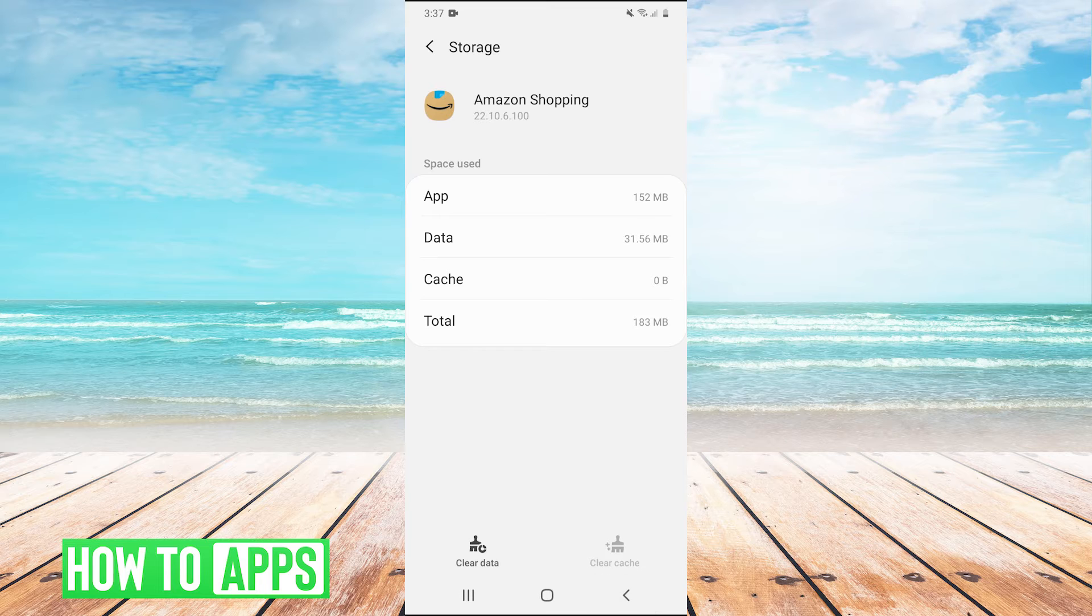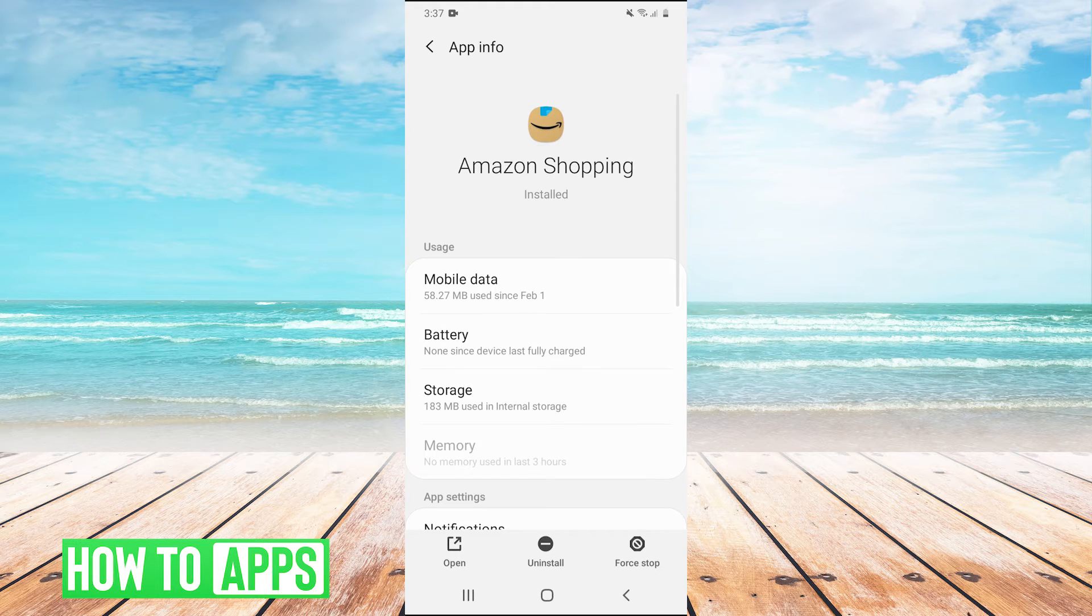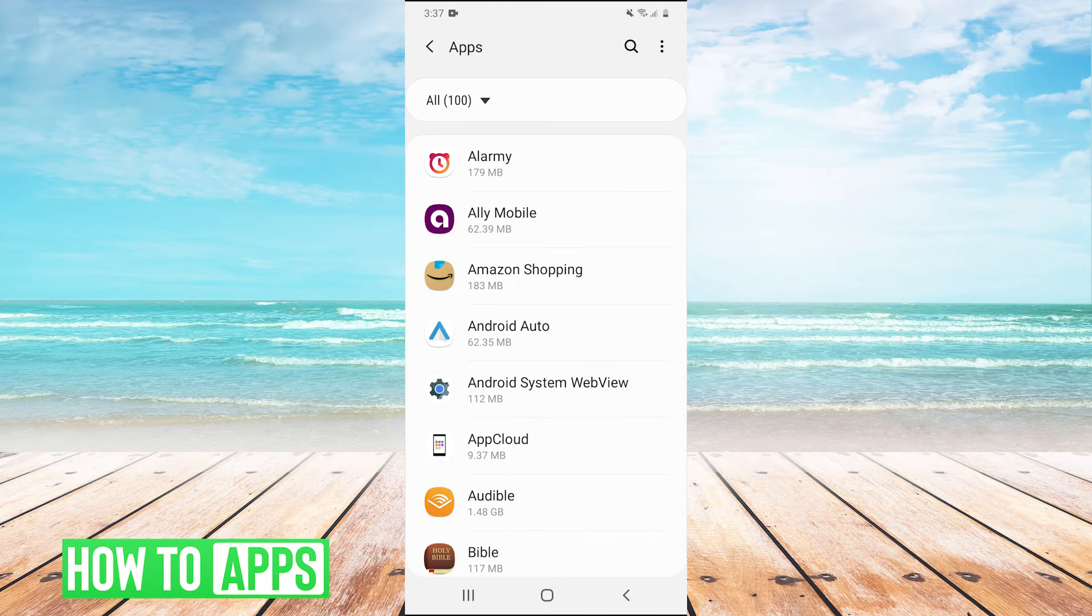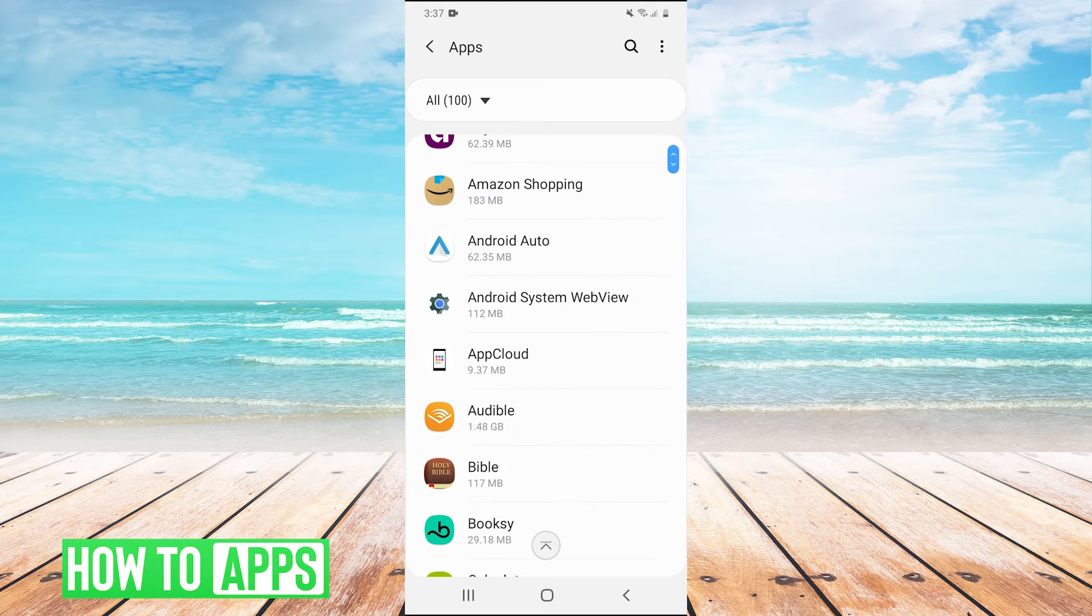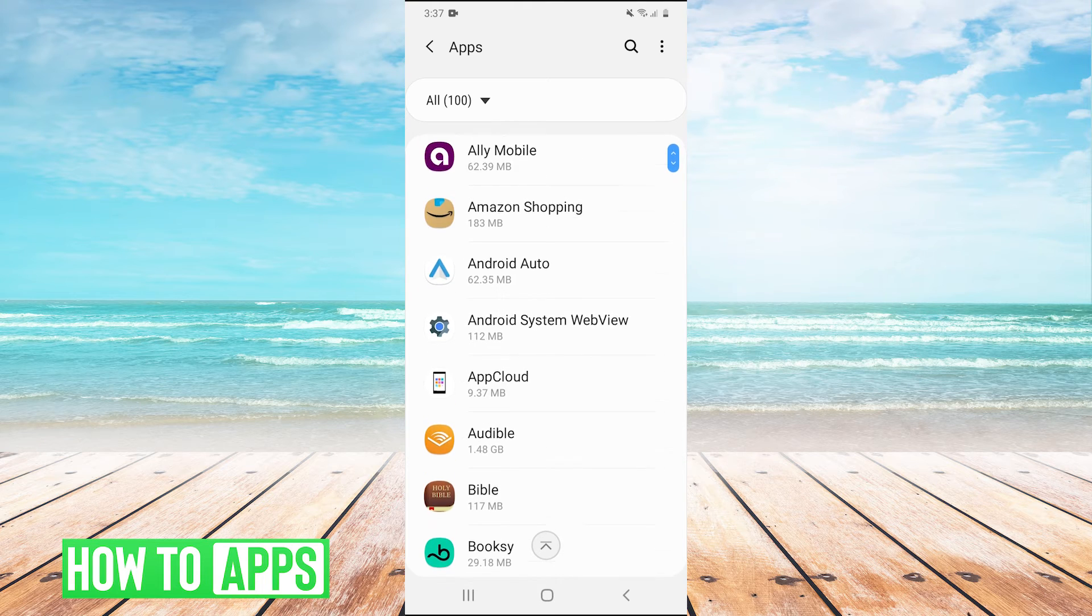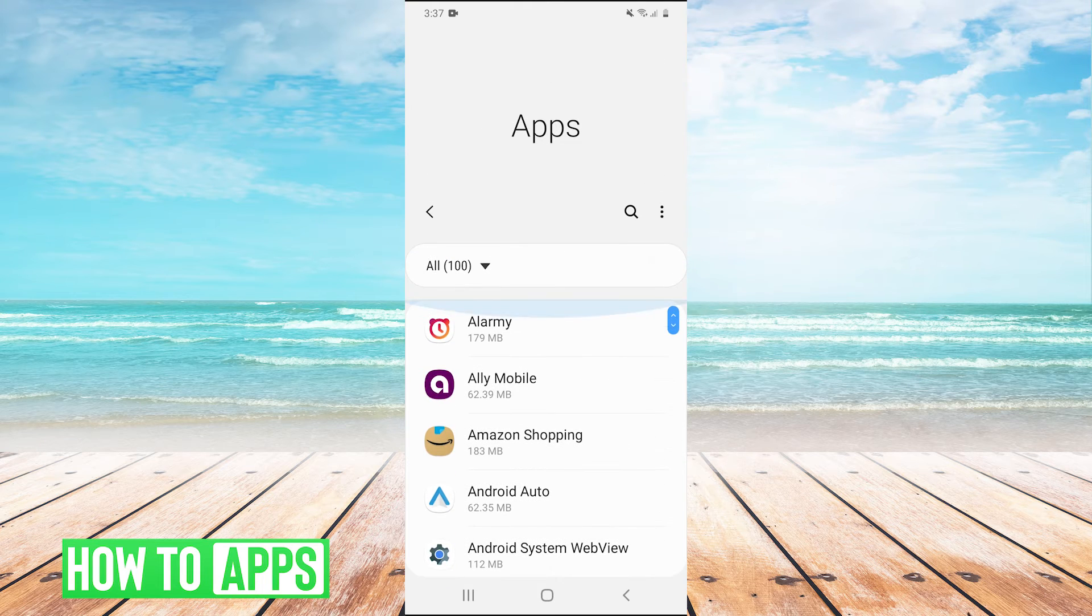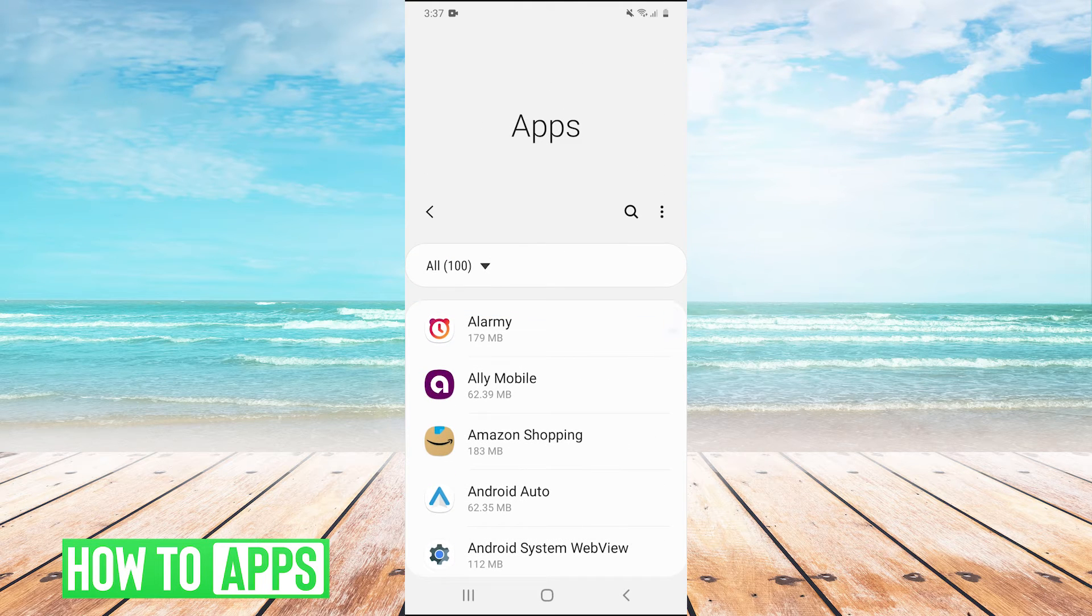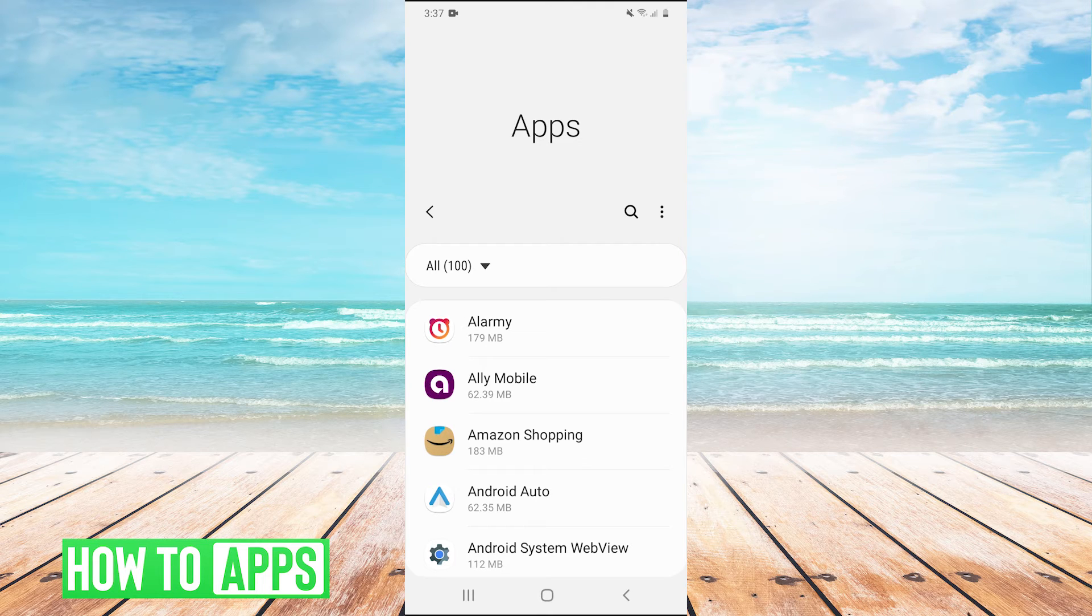Now you would have to essentially go through and individually select each app that you want to clear the cache on in order to do that. But if you want to clear the cache on a lot of apps, specifically the ones that you don't use often, there is another method.